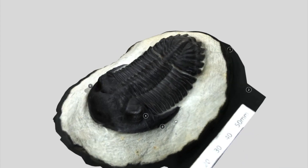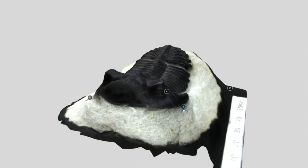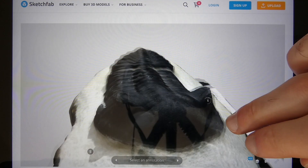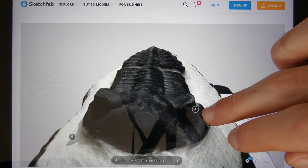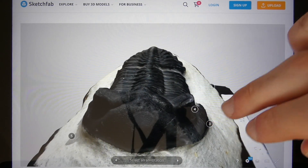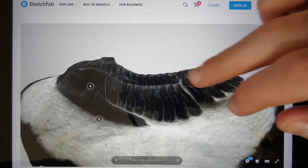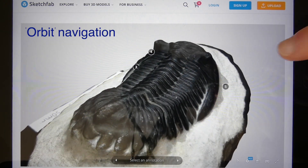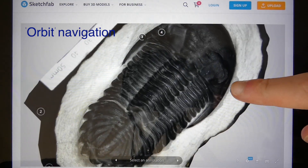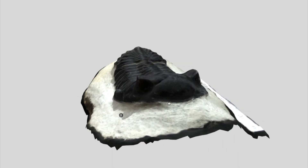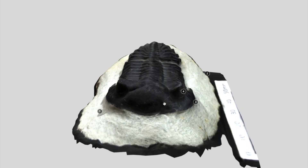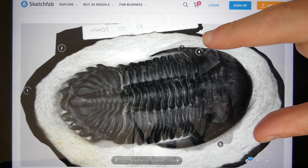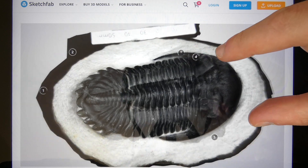To rotate the model in virtual space, just click and drag with your mouse. On mobile, you hold your finger against the screen and move it in the direction you want. The default navigational mode is Orbit, which means that this motion causes the camera to orbit around the geometric center of the model. You can also zoom in and out with the mouse wheel, or by pinching in and out with two fingers on mobile.